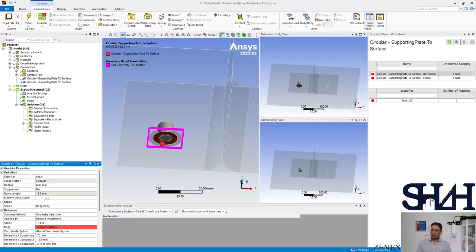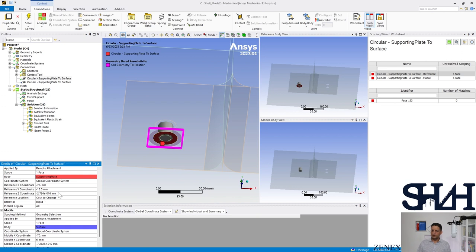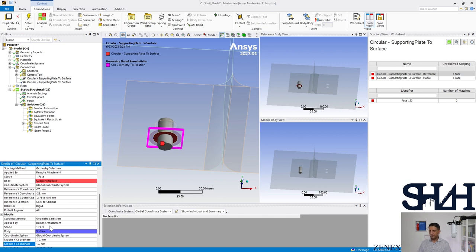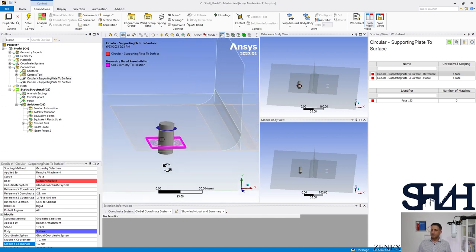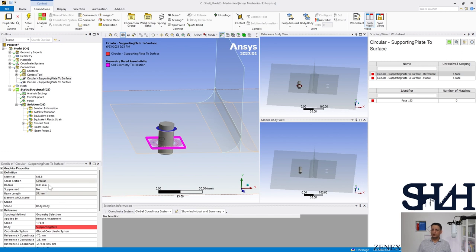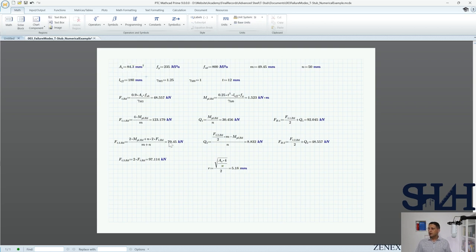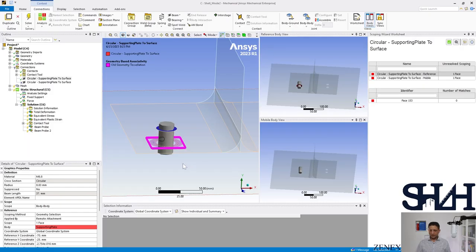We still need to modify the location of the bolt in order to have the correct bolt length. We also need to change the diameter. Going through our MATCAT, we change 245 to 84.3, and according to that 5.18 will be the diameter.